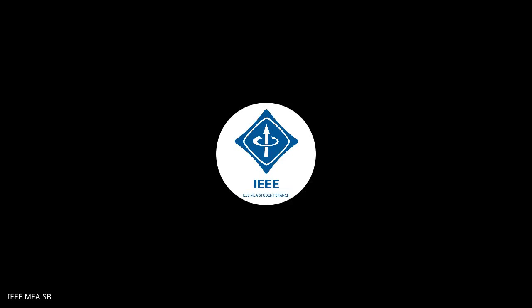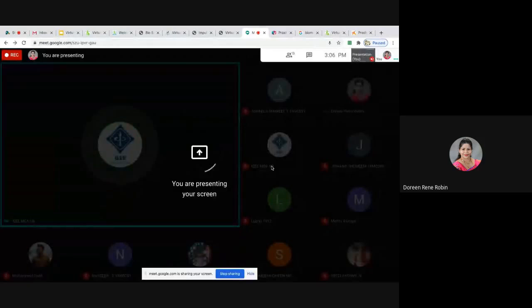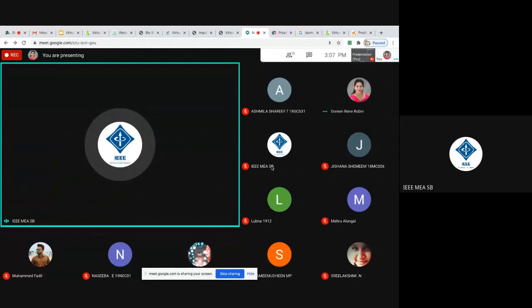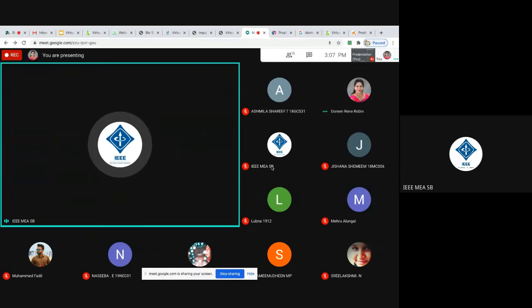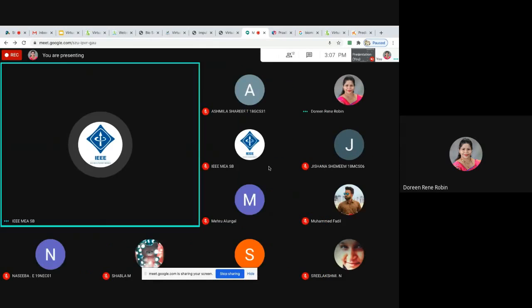Good afternoon and welcome to Day 2 of the virtual training session for virtual labs. We welcome our resource person Dr. Doreen. Day one was a wonderful session where everyone learned new things, and we hope for a continuation today. The feedback form will be shared at the end of the session in the YouTube live chat, and you can fill it out to receive your certificates.